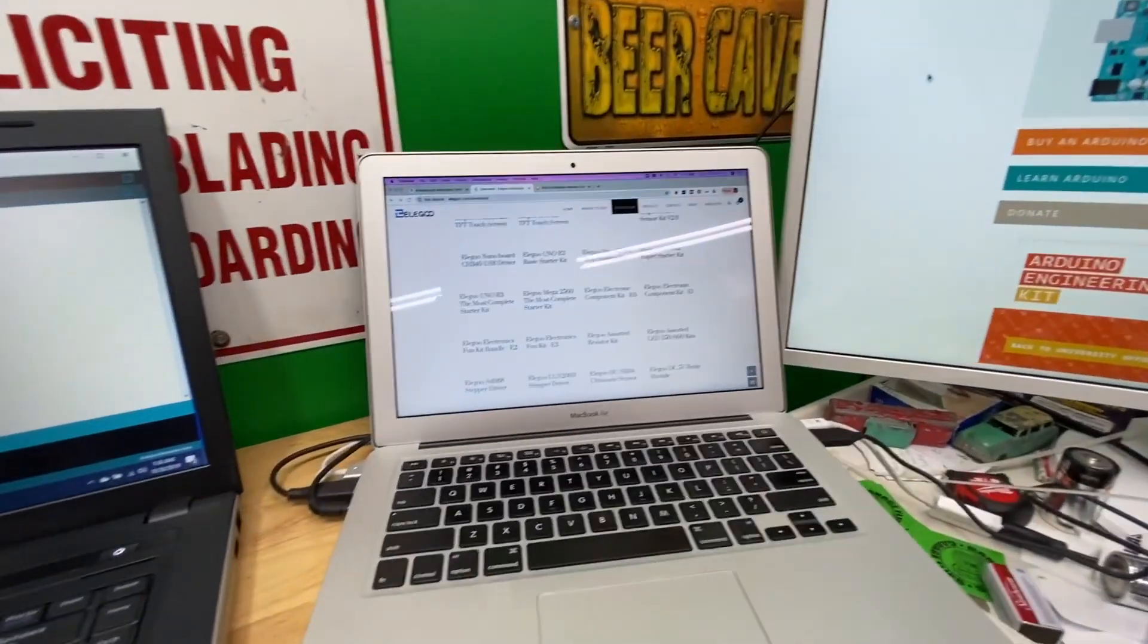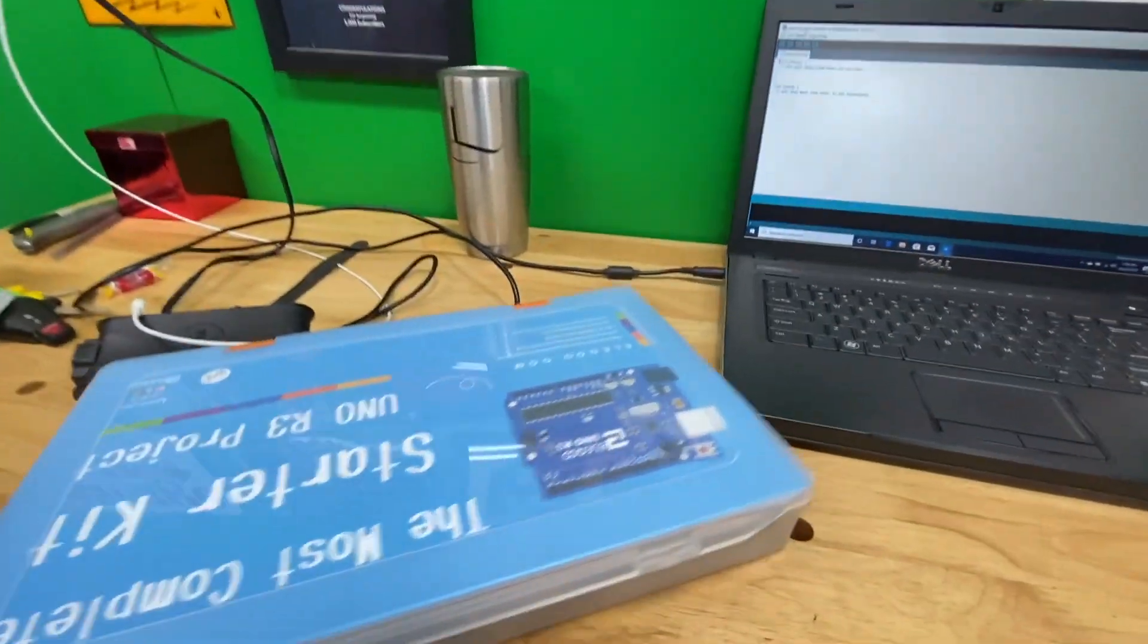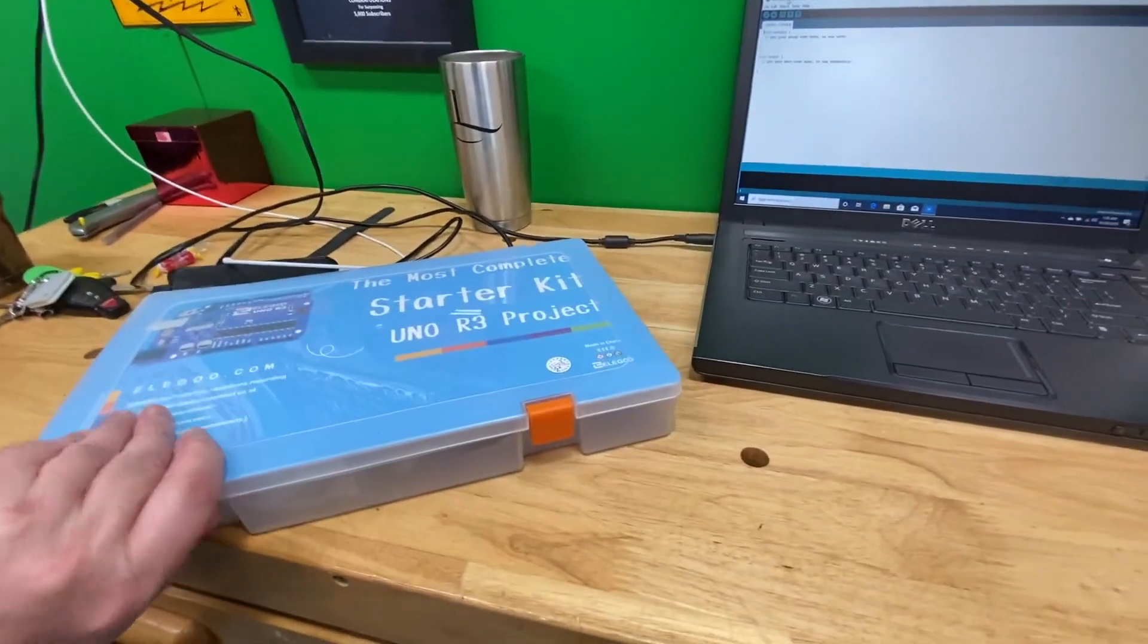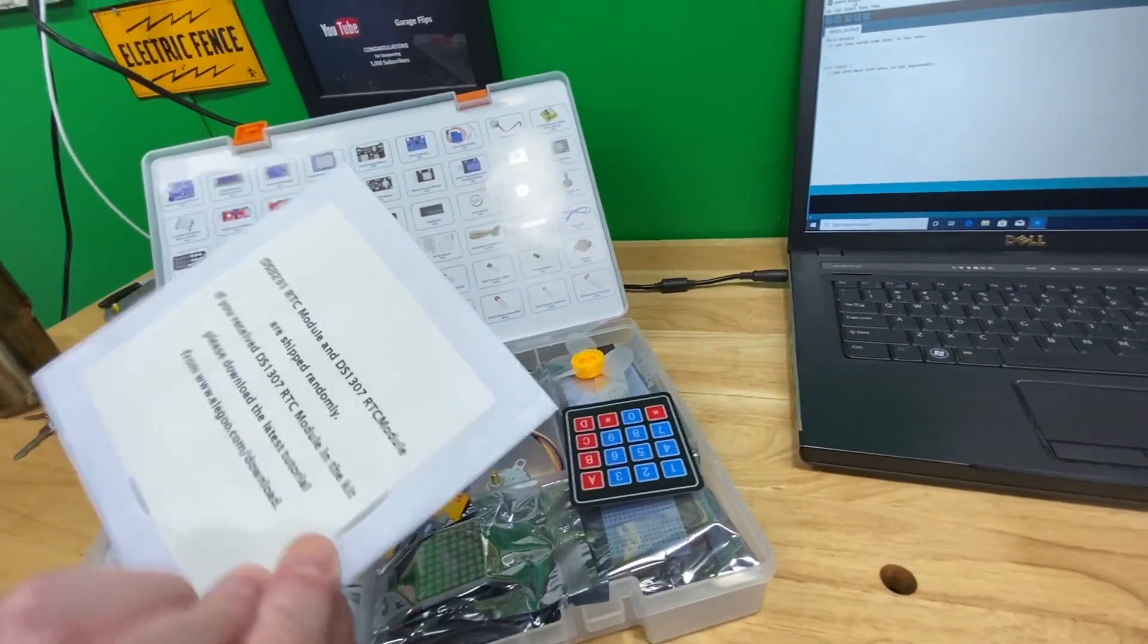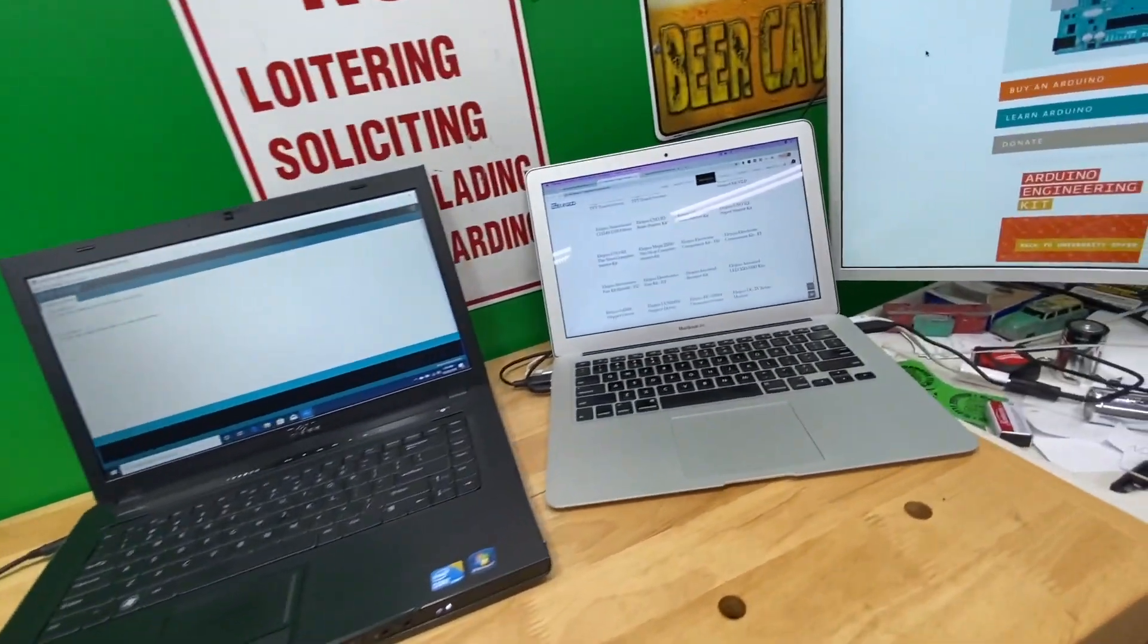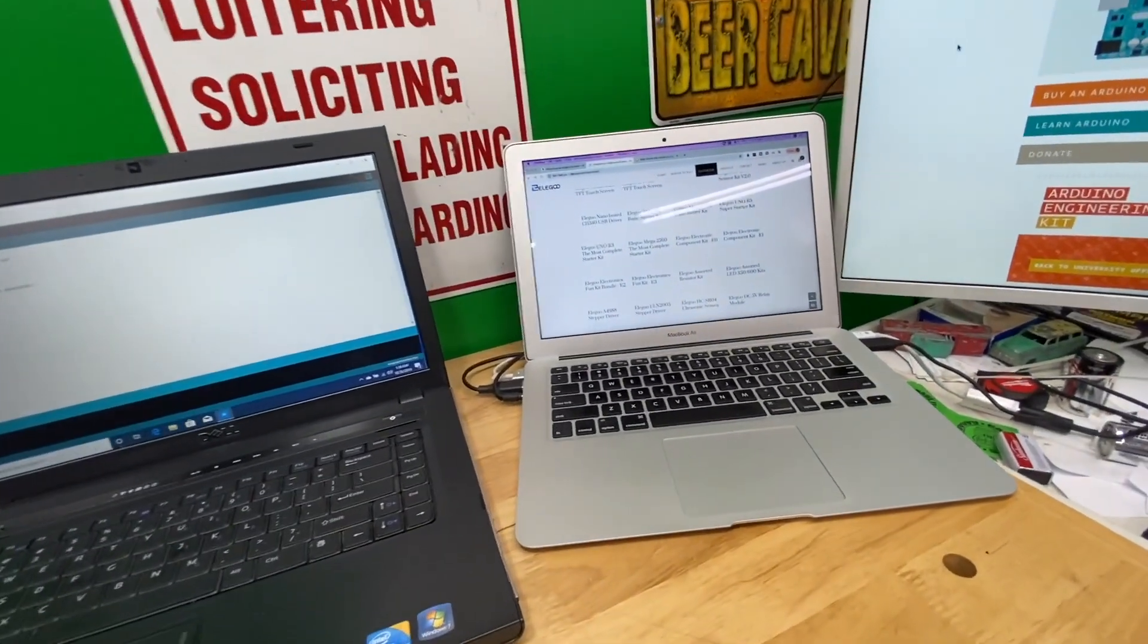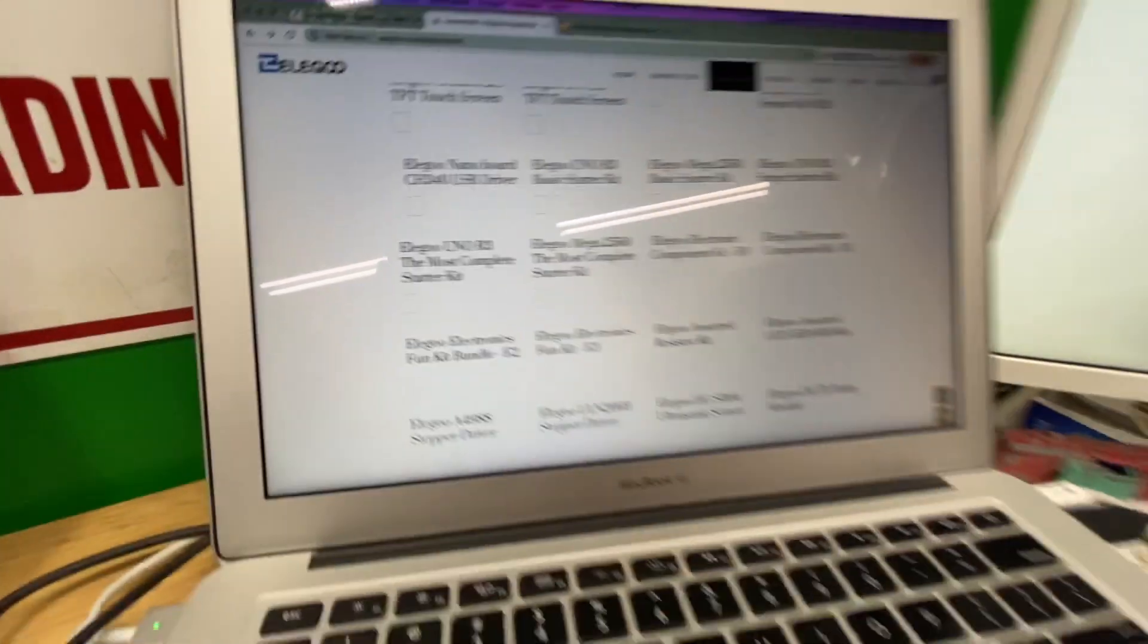First of all, what I want to talk about is the Elegoo kit. I have the kit right here and there is a disc with it. There's a disc right here with the PDF files and tutorials on it. If you look on the disc, there is a website for elegoo.com/download. That's where I decided to go.